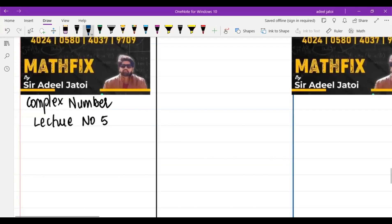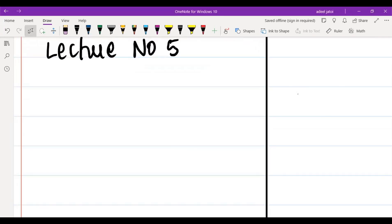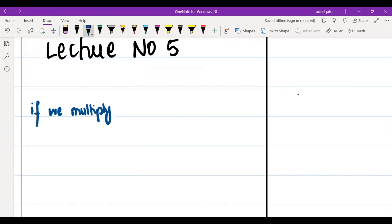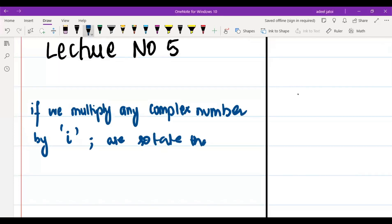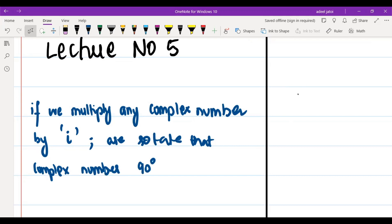Complex number, lecture number 5. There are a few statements that you need to remember. If we multiply any complex number by iota, it will rotate that complex number 90 degrees anticlockwise.